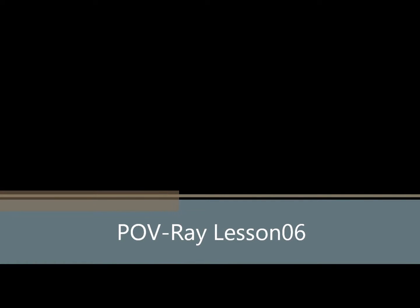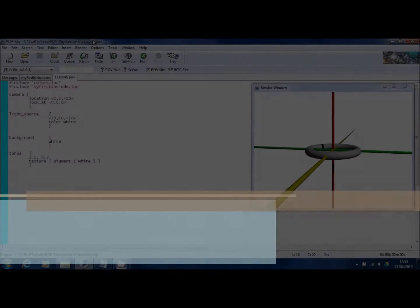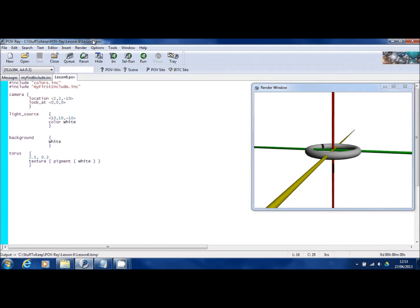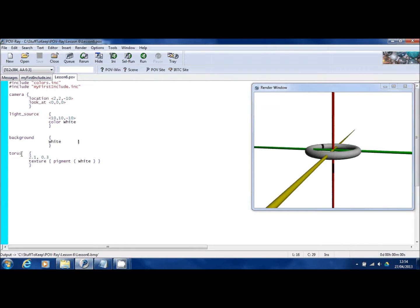Welcome to this, the sixth of the POV-Ray tutorials. Now I've rendered the scene, which is a new one to us. You can see that I've created a donut shape. That's technically called a torus within POV-Ray.